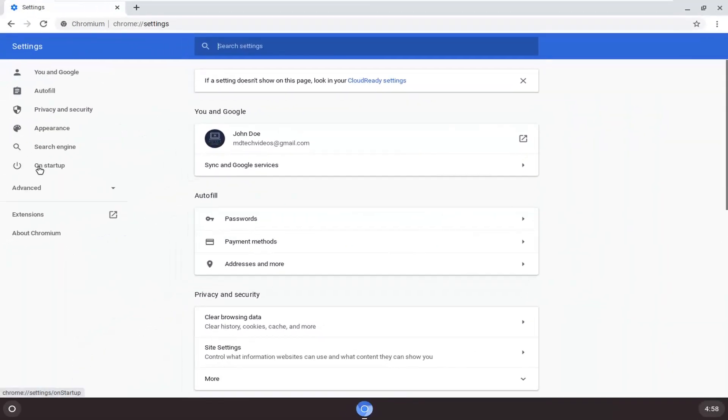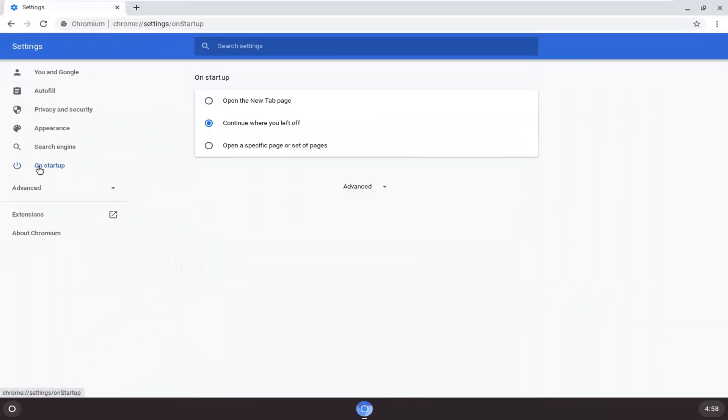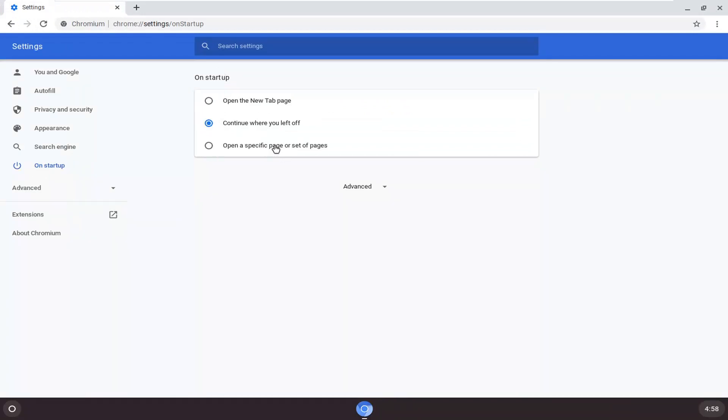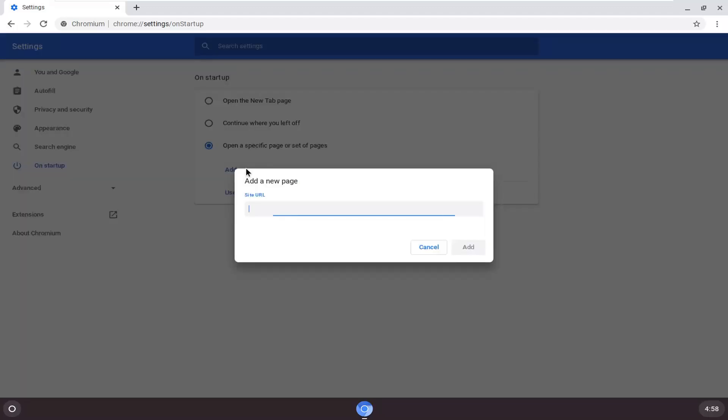Go to 'On startup' and left click on that. Then where it says 'On startup', select 'Open specific pages or set of pages', and then select 'Add a new page'.